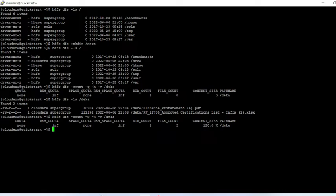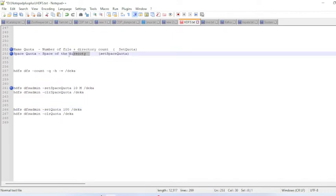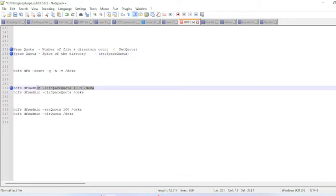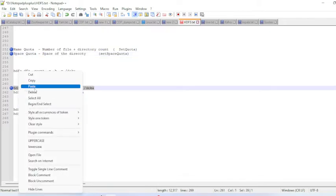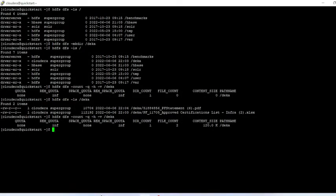First, let me set a space quota. Space quota is the space limit for the directory. The current size is 120 KB, and I will set the space quota to 10 MB.